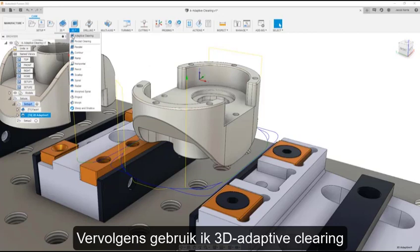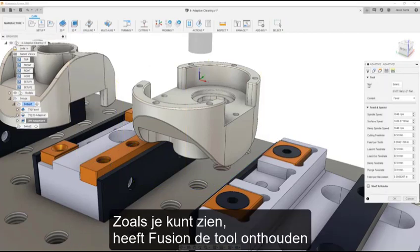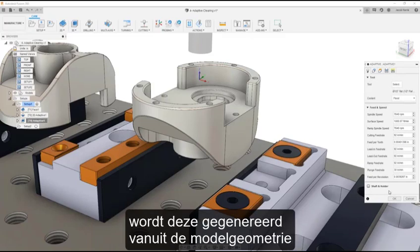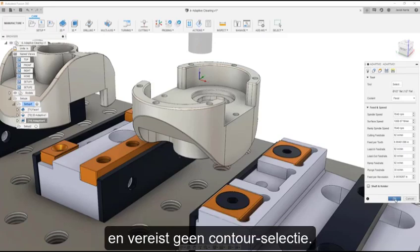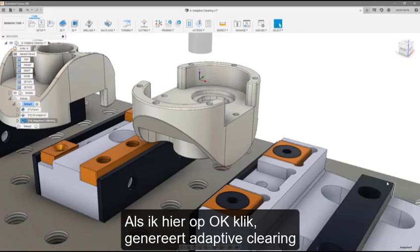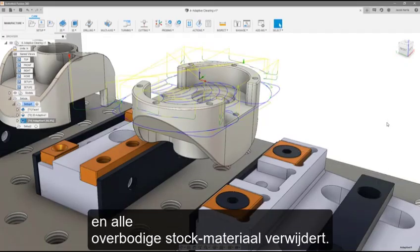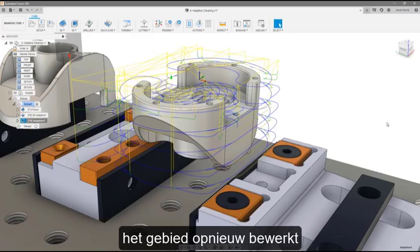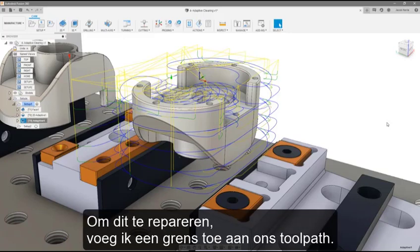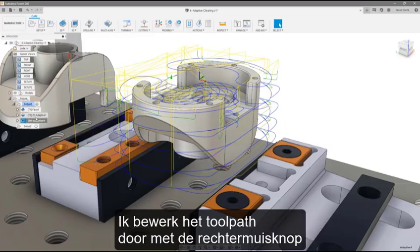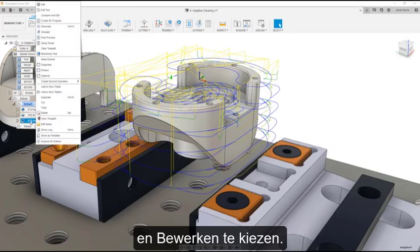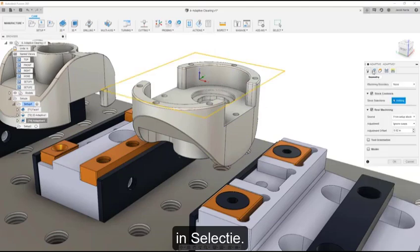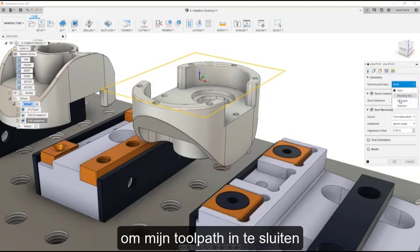Next, I will use 3D adaptive clearing to rough the rest of our part. Fusion has remembered the tool from the previous operation. Since adaptive clearing is a 3D toolpath, it is generated from the model geometry and does not require any contour selection. I can click OK and adaptive clearing generates a toolpath that covers the entire model, removing all excess stock material that it can. You will notice that the toolpath is re-machining the area which has been cleared by our 2D strategy. To fix this, I will add a boundary to our toolpath by right-clicking the adaptive operation in the feature tree and selecting Edit.